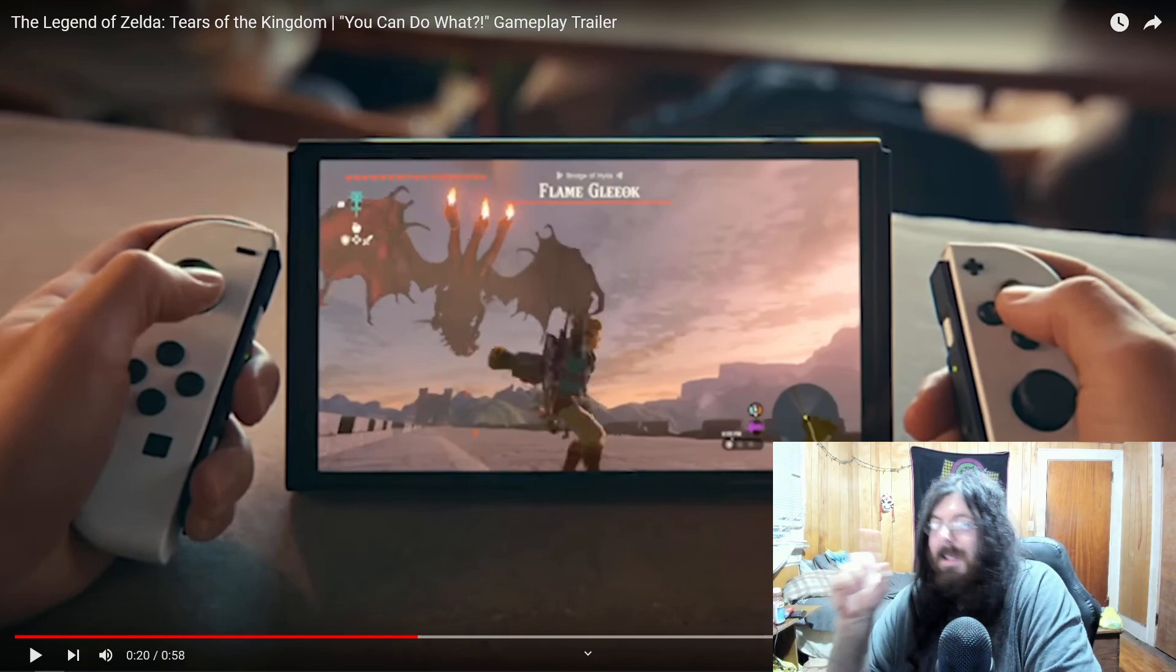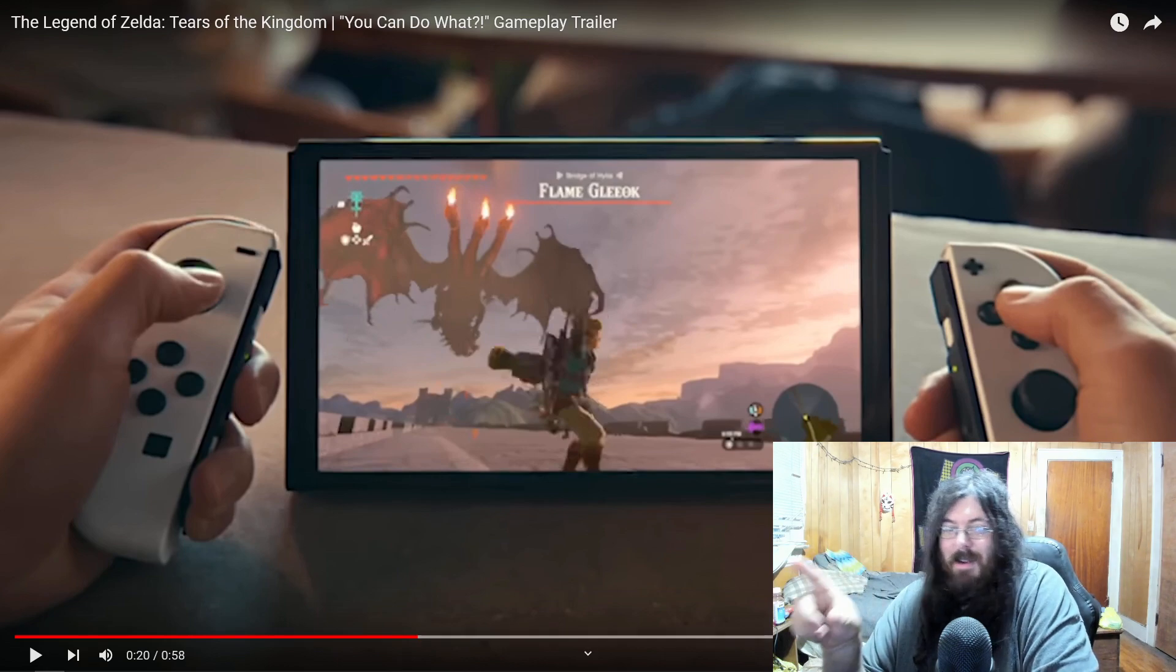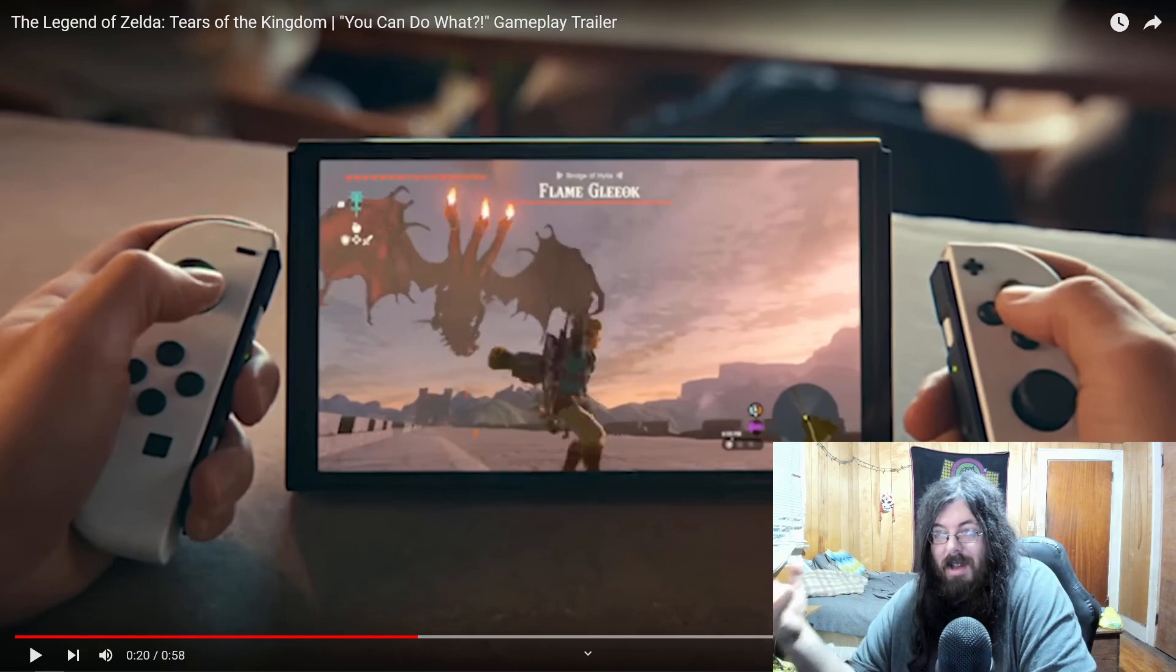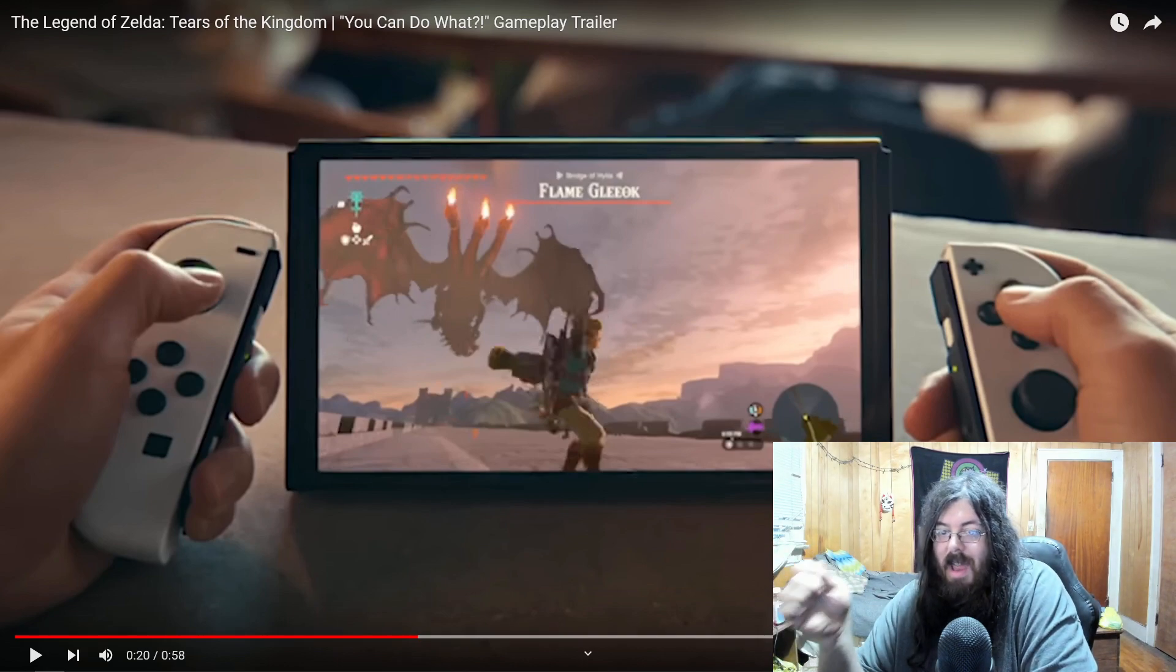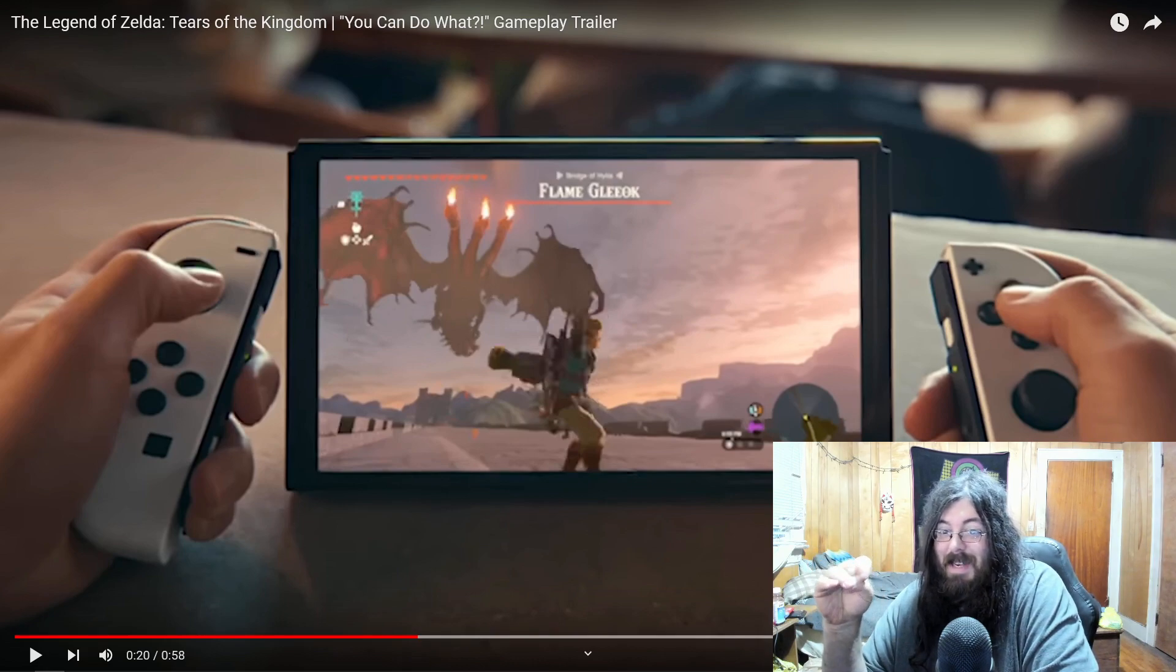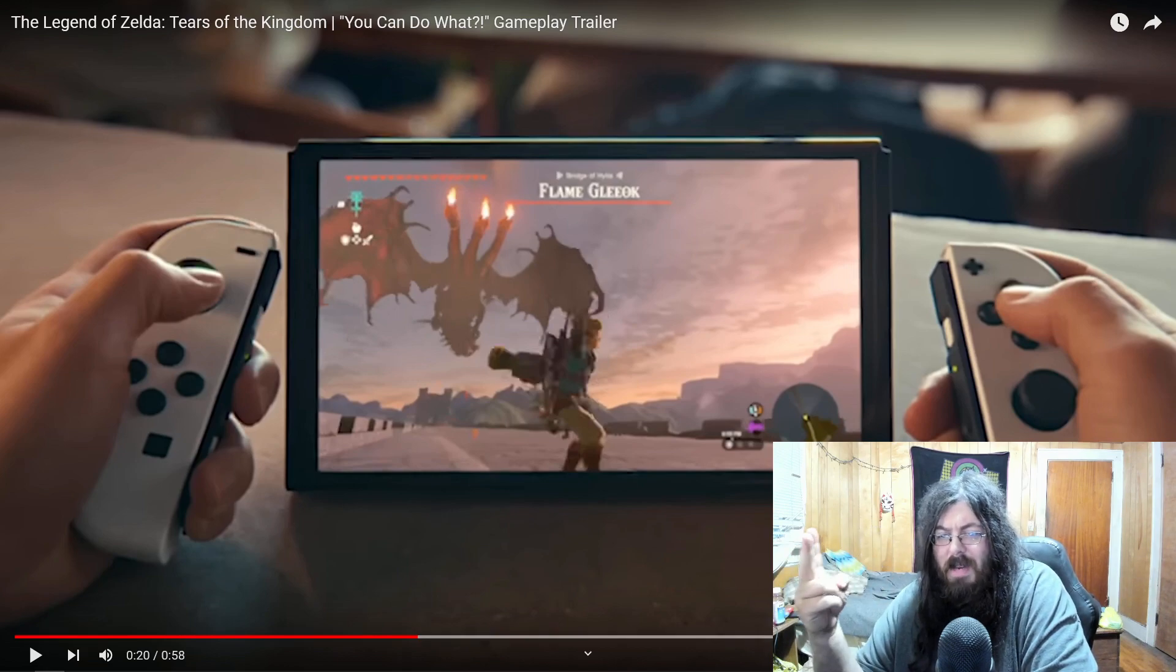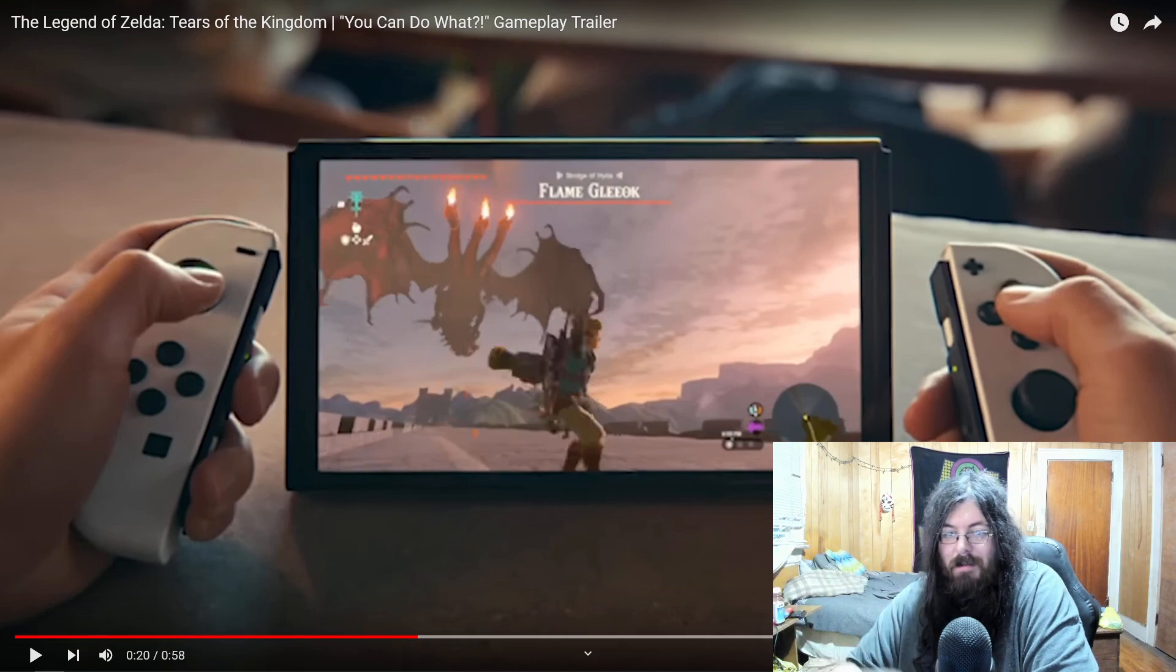But Gleok is back. Now we all suspected it was Gleok. Gleok is the big three headed dragon, kind of like a dragon Cerberus, but Gleok hasn't been seen since Phantom Hourglass. It's only been in four games: the original Legend of Zelda, Oracle of Ages slash seasons, Phantom Hourglass, and now here.